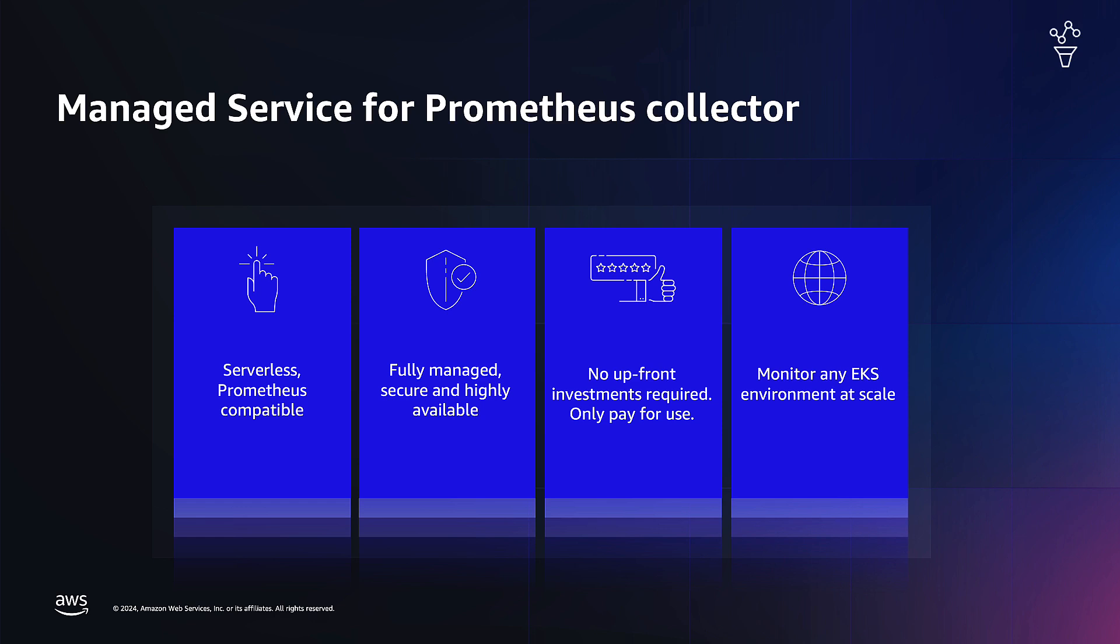Customers don't have to pay anything upfront, no investment required. You only pay for use and with this you can monitor any EKS environment at scale. Now let's take a look at the AWS console and see a demo.